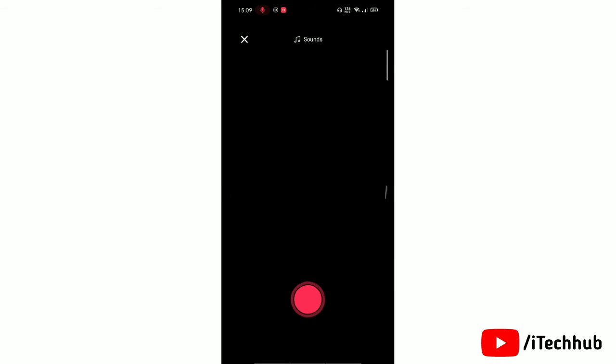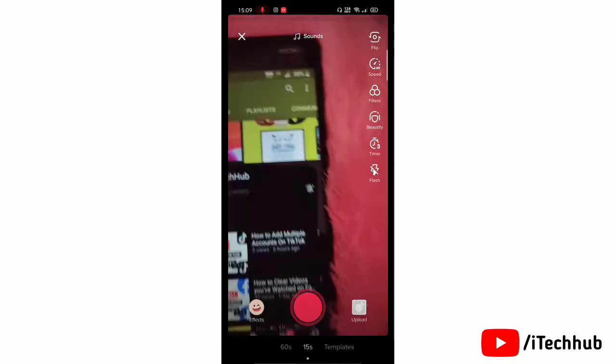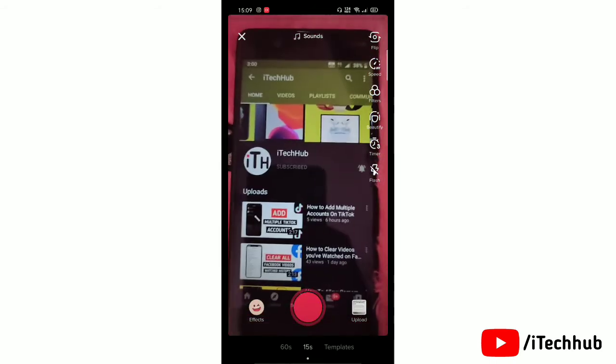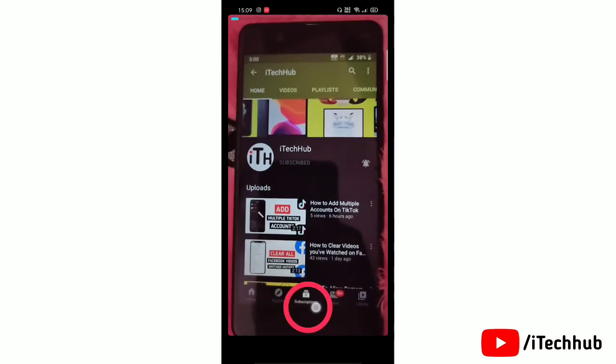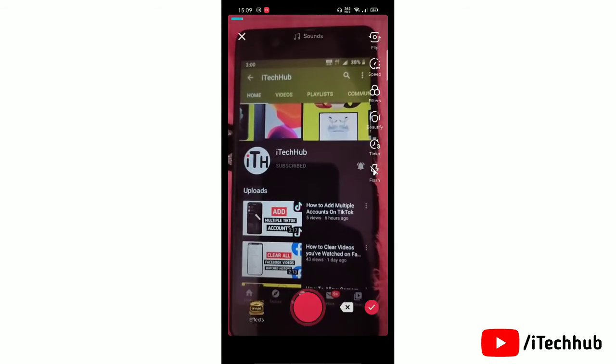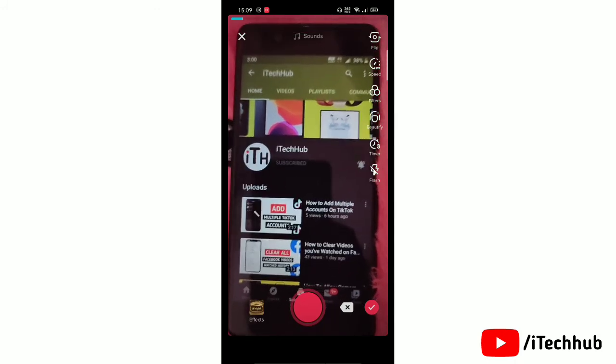Now you will be able to shoot a video on your TikTok application. So now go and try it on your device.